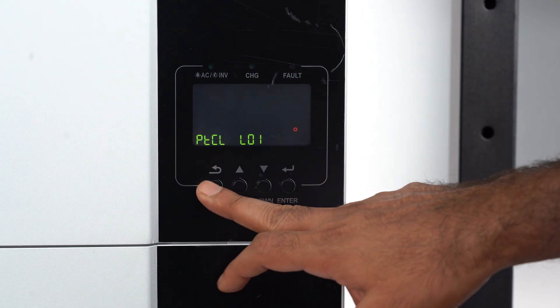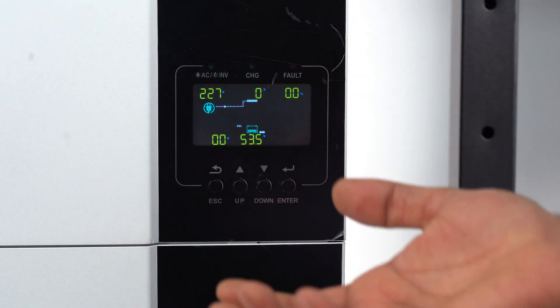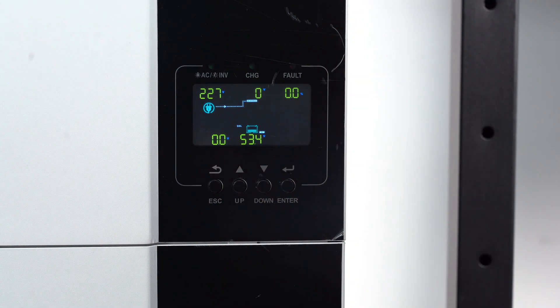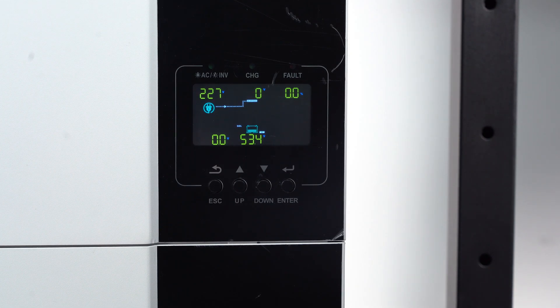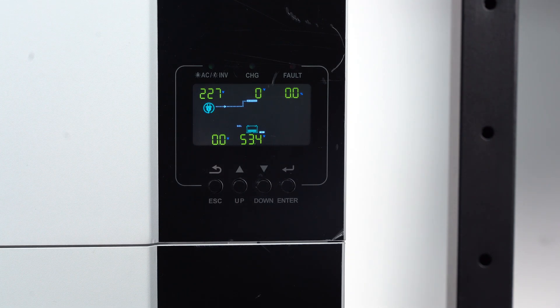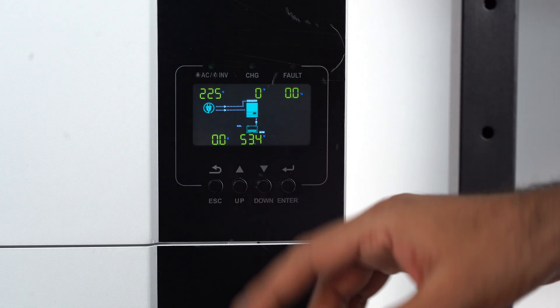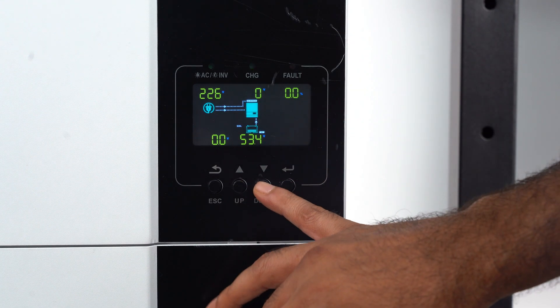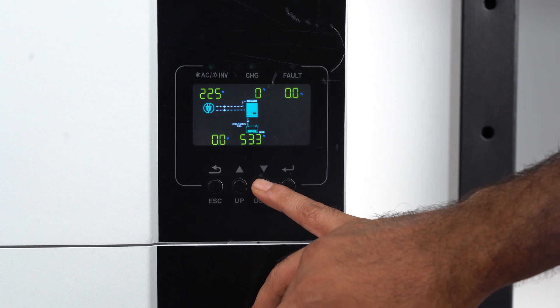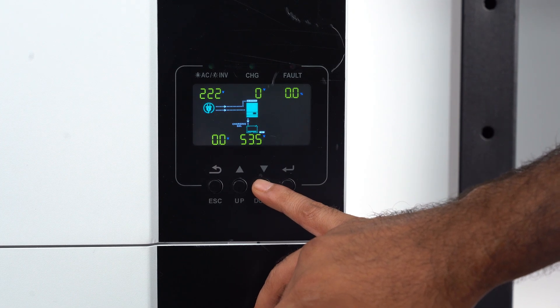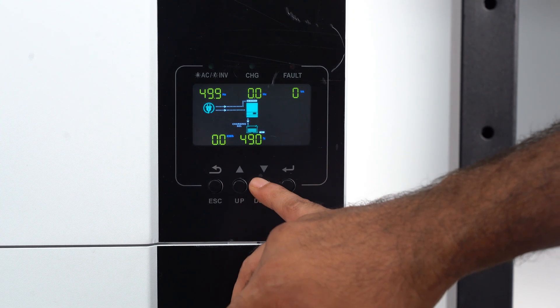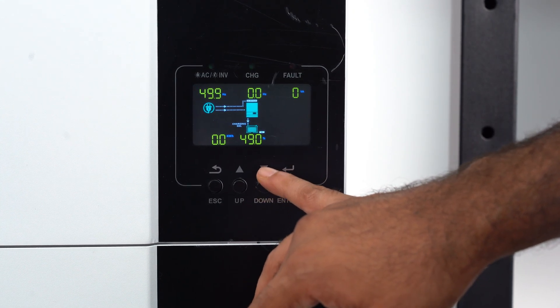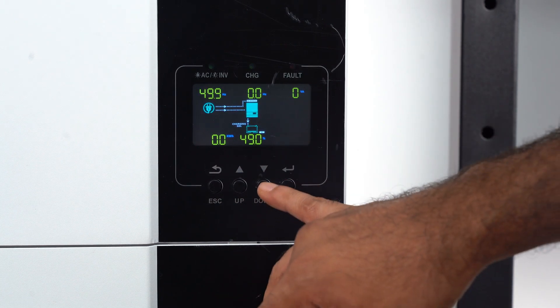Press enter. Wait for it. The inverter is set up. We can see if this is already communicating. Yeah, this is the SOC percentage.